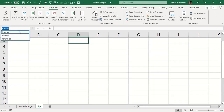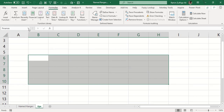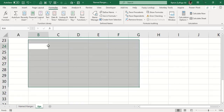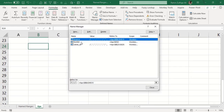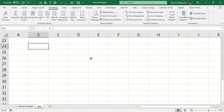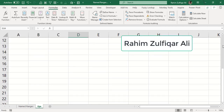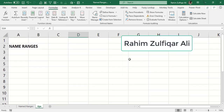The second way to access name ranges is to go to the Formulas tab and click on Name Manager, where you will find all name ranges listed. From there you can add, delete, or create a new one. This is the second way of accessing all your name ranges within the workbook.